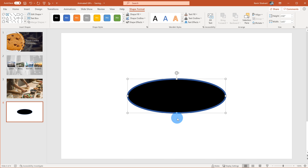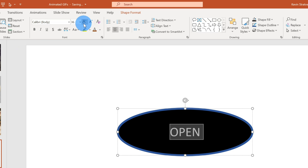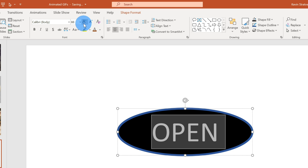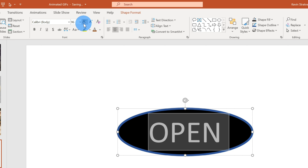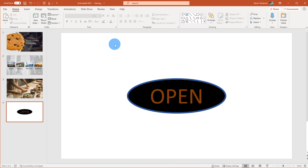Now I have my background and my border. It is an open sign and it would help if I had some text that said open on it. So I'm going to click within the shape and type in OPEN in all caps so it really stands out. I'll highlight the text, click on Home, and increase the font size so it takes up most of the sign — that looks pretty good. Next I'm going to set the text to a darker red font color. There's the base of my open sign. Now I want to set up an animation so the letters animate and the outside border animates.